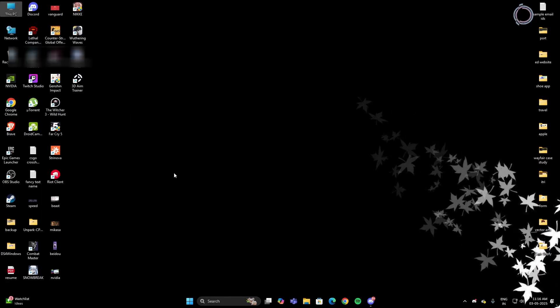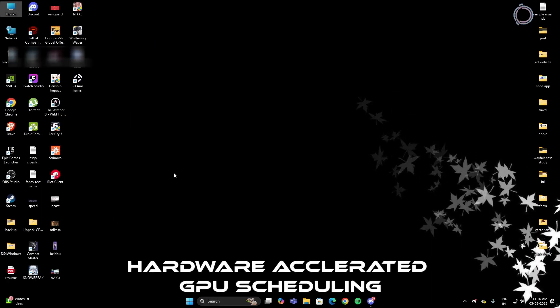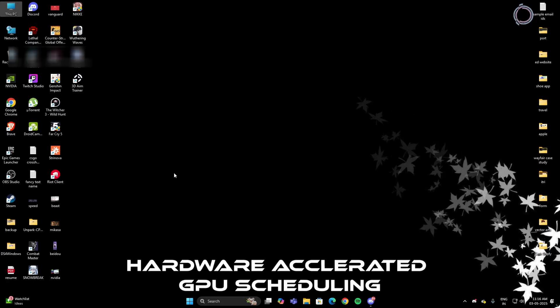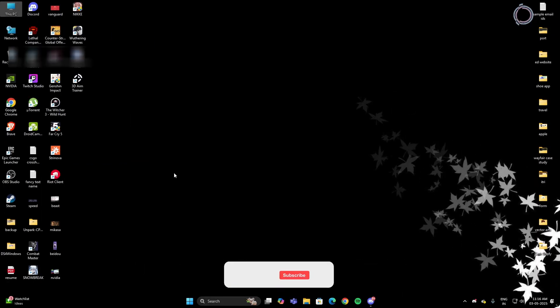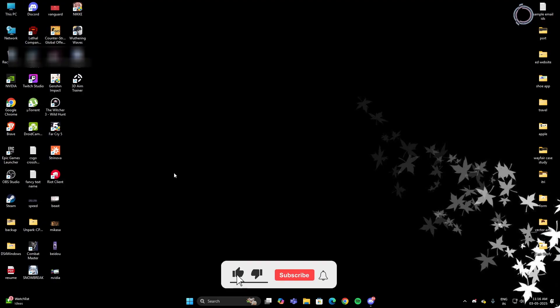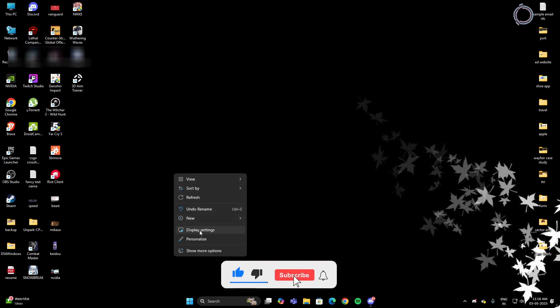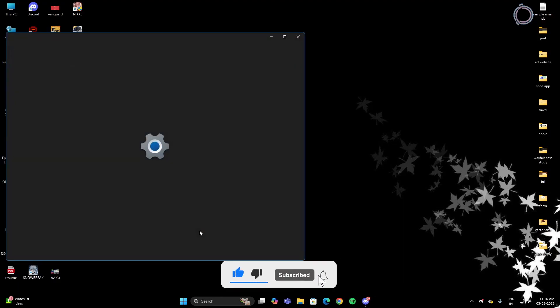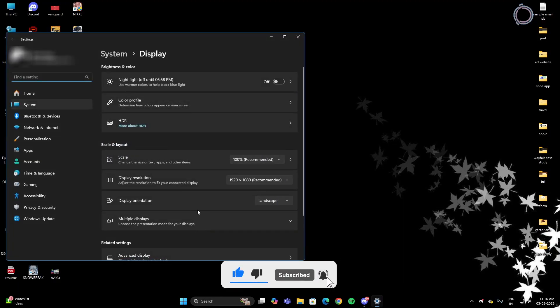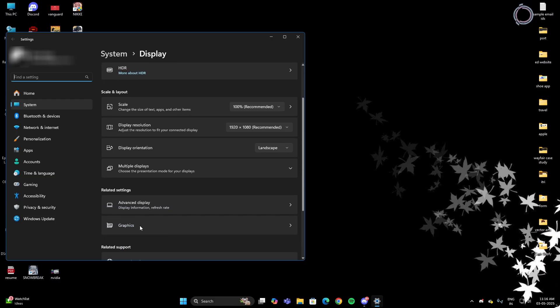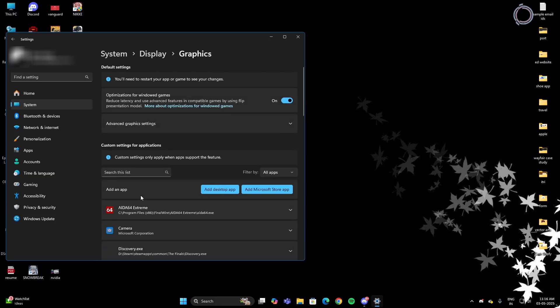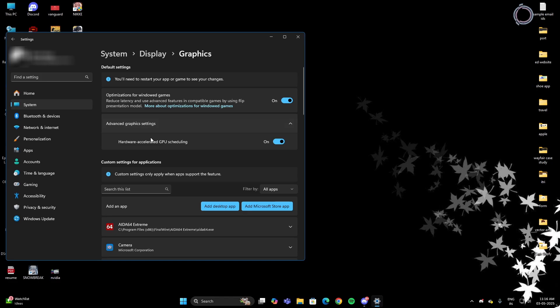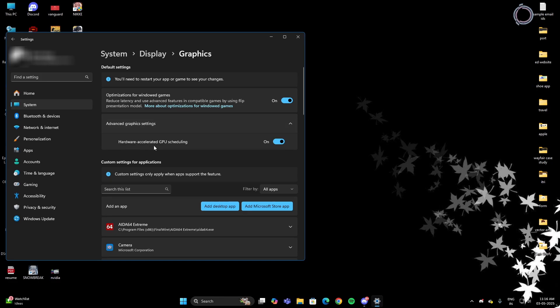Now just go ahead and enable hardware accelerated GPU scheduling. For that, just right click and go to display settings. In display settings, you will see graphics. And in graphics, you will find advanced graphics settings. And there you have hardware accelerated GPU scheduling. Turn this one on.